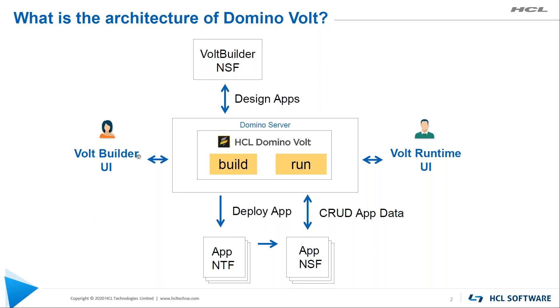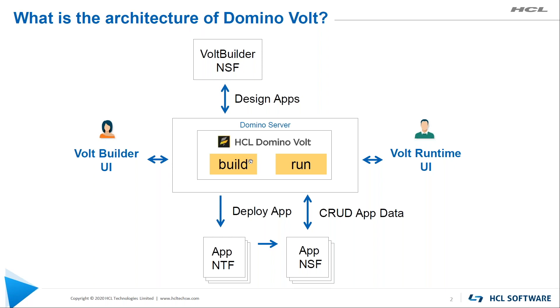Volt is an app builder. Hopefully you've looked at some of the other videos to see all the wonderful things Volt can do for you as you build applications. There is a builder UI where you actually edit your application, and once your application is complete, someone will run the application in a web browser. So how does the code, how does the UI get to these browsers? It's served up out of the Domino Volt OSGI bundles that reside in the Domino server.